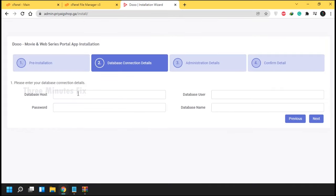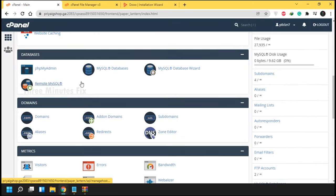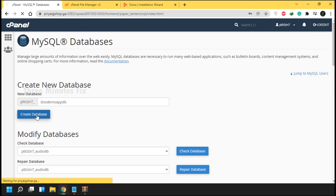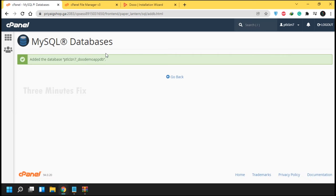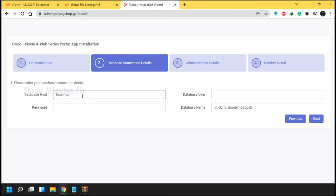On this page you need to enter your database details. On the cPanel page, find the menu called MySQL Database and choose it. First create a new database and type your desired name for it, then press Create. Copy the database name with the server prefix and paste it in the install page. By default hosting is localhost, so type that as well.